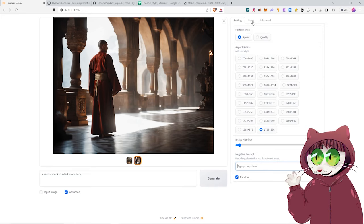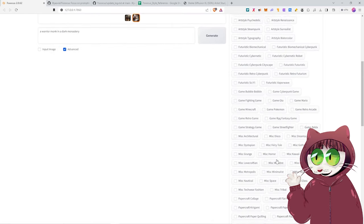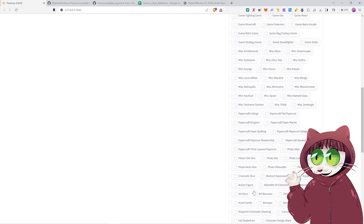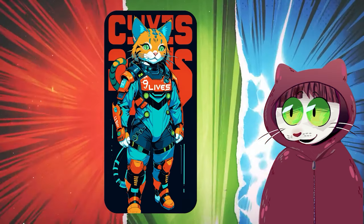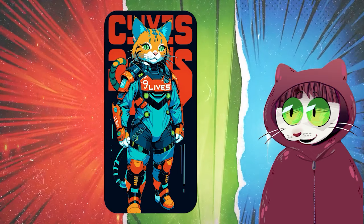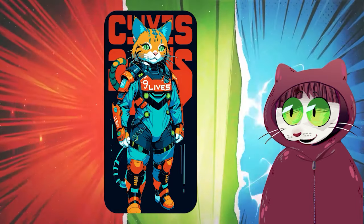The next tab here is the Style one. This one's going to come in very useful for your t-shirt designs. Here, you've got lots of different styles that you can apply to your image. So normally, if I wanted to, for example, create a cyberpunk image,